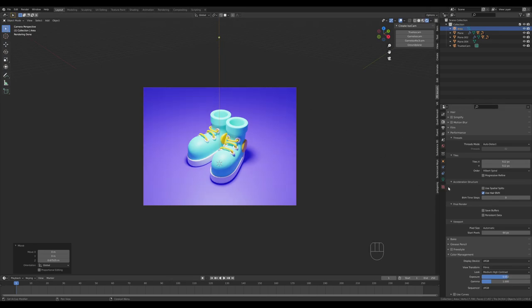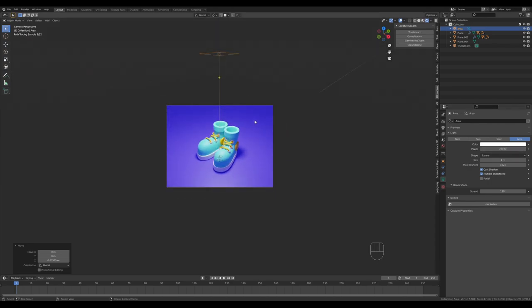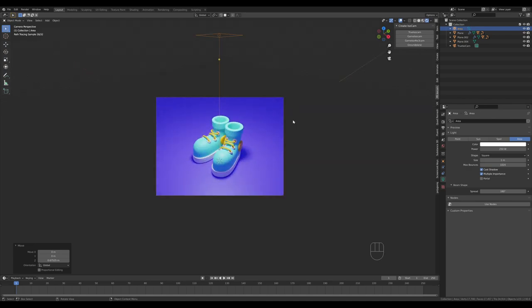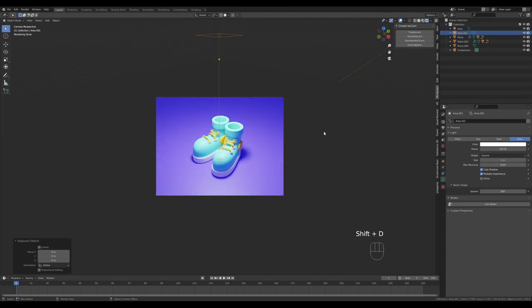Go to Color Management and choose a contrast look, and play with the exposure as well. The light is too strong so let's dial it down to something like 250. You can add more ambience by duplicating lights — press Shift+D to duplicate.